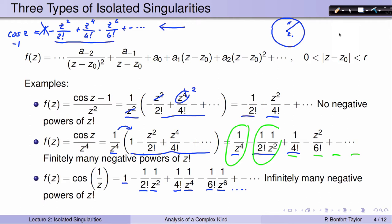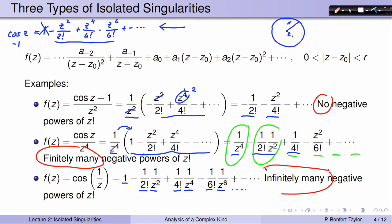The first function had no negative powers of z. The second one had finitely many negative powers of z. And the last one had infinitely many negative powers of z. This very much influences how the function behaves near the isolated singularity.